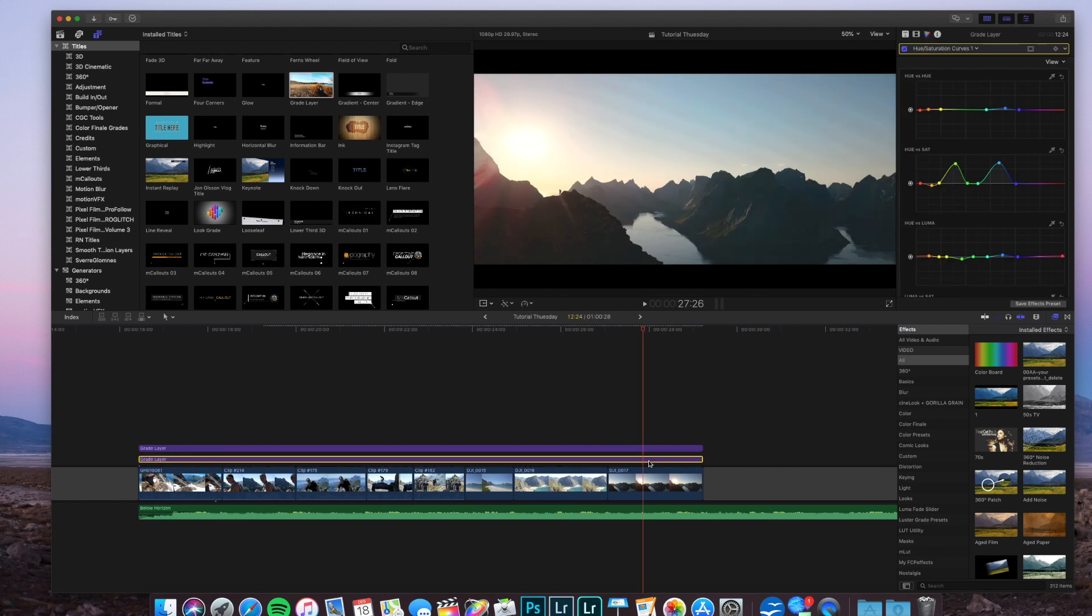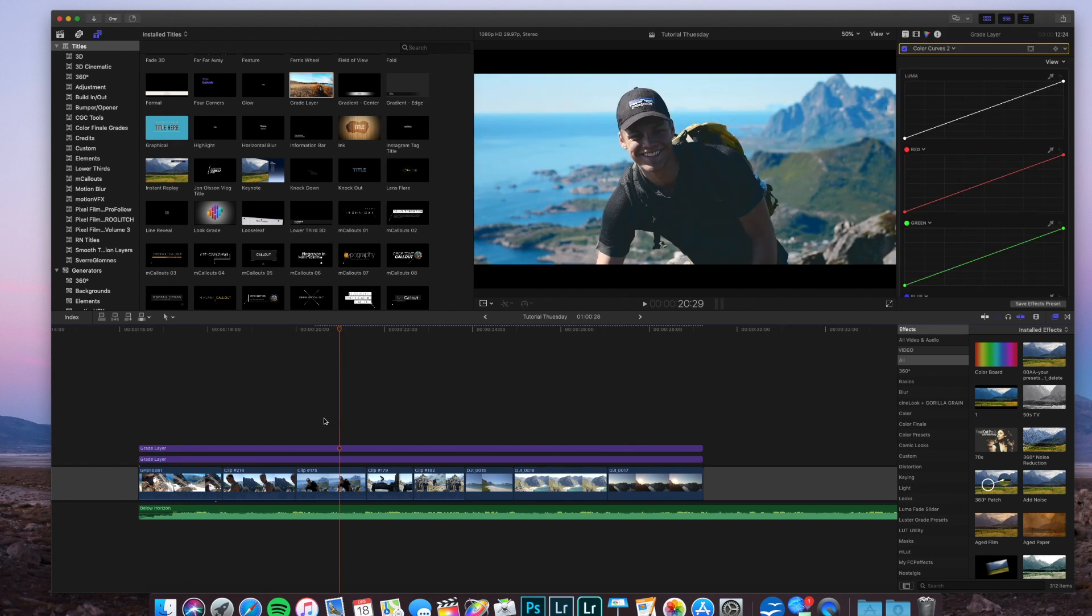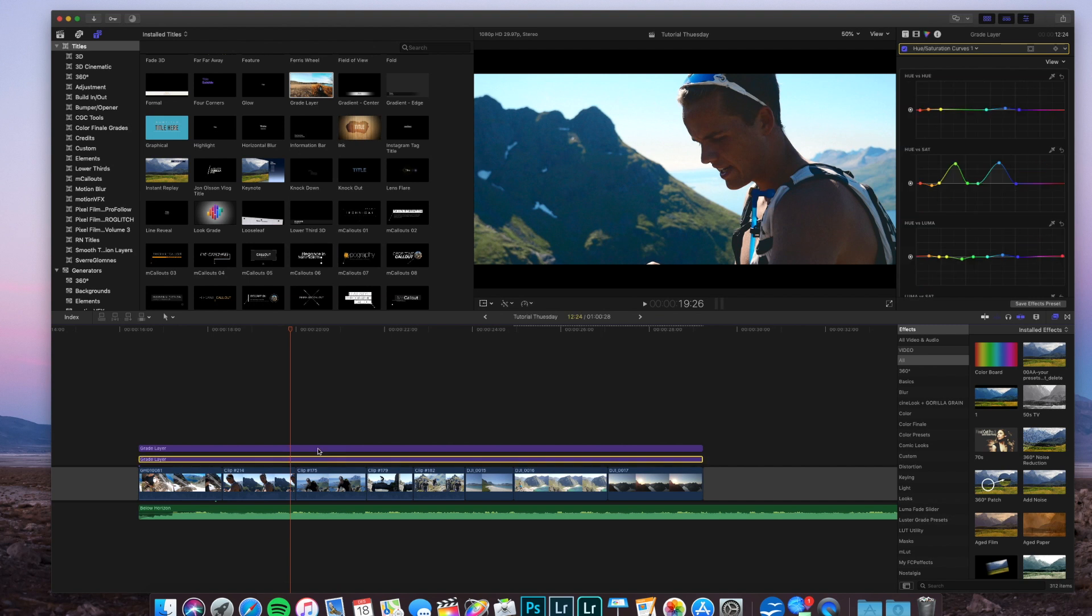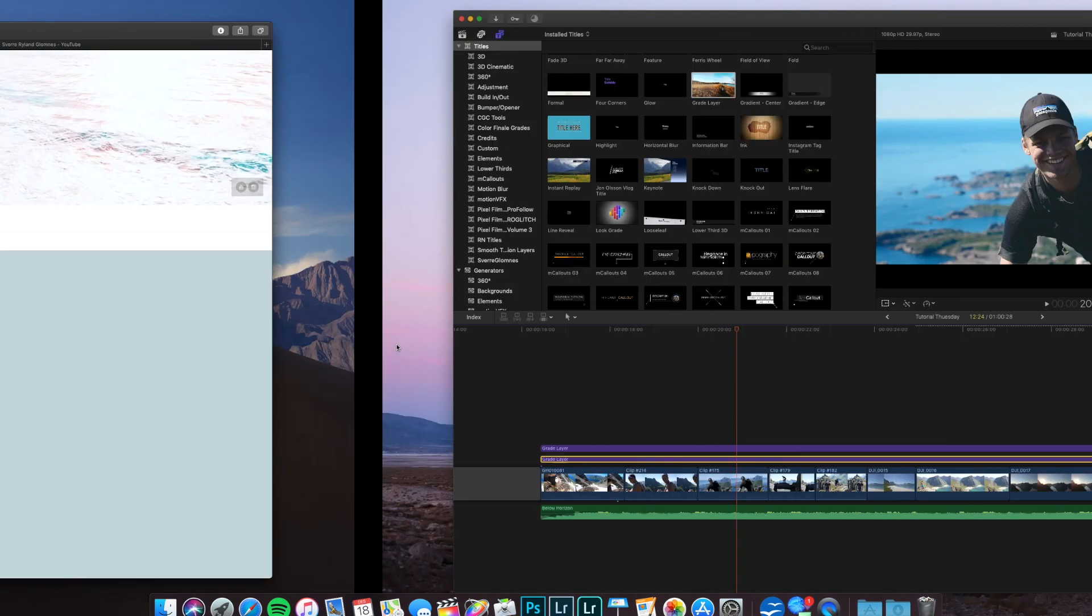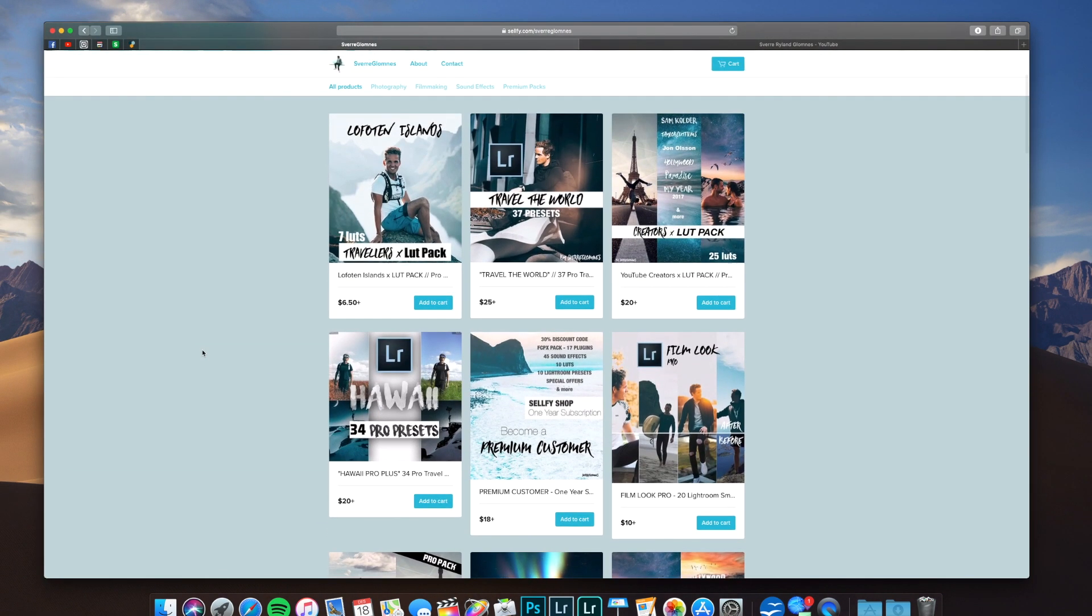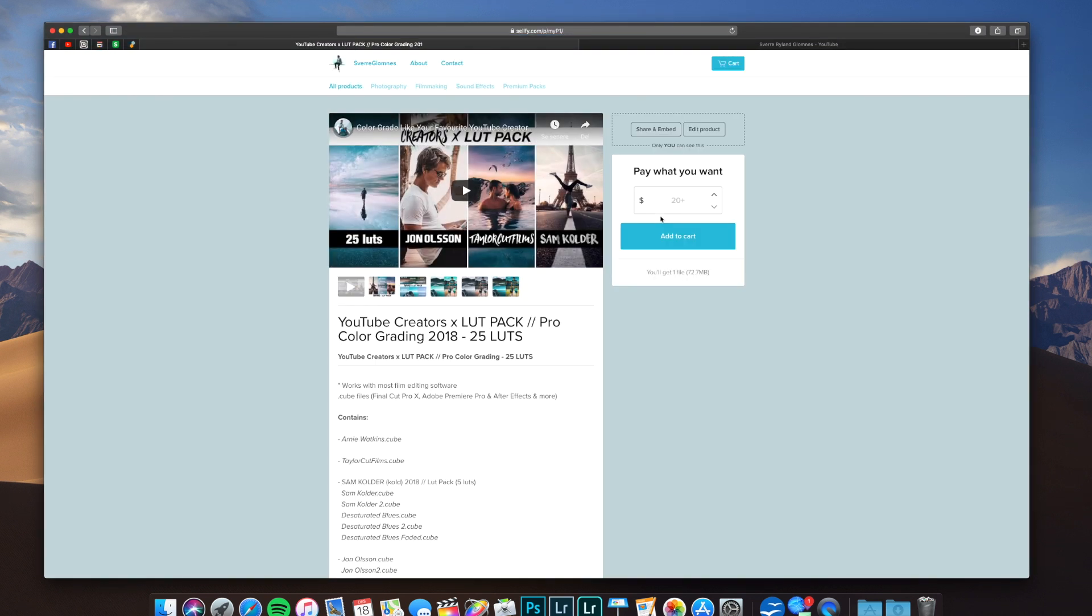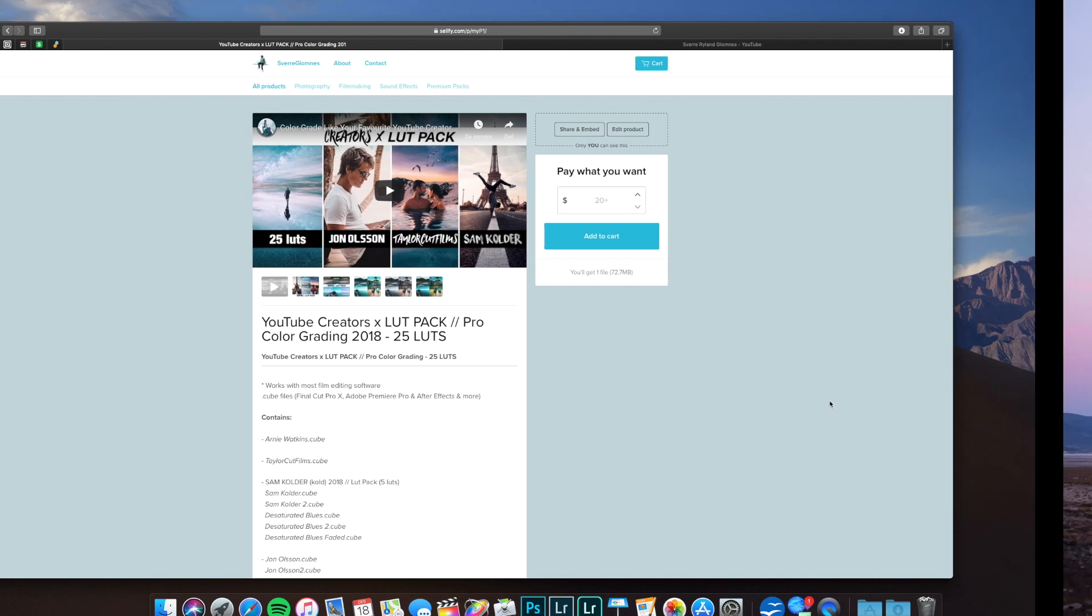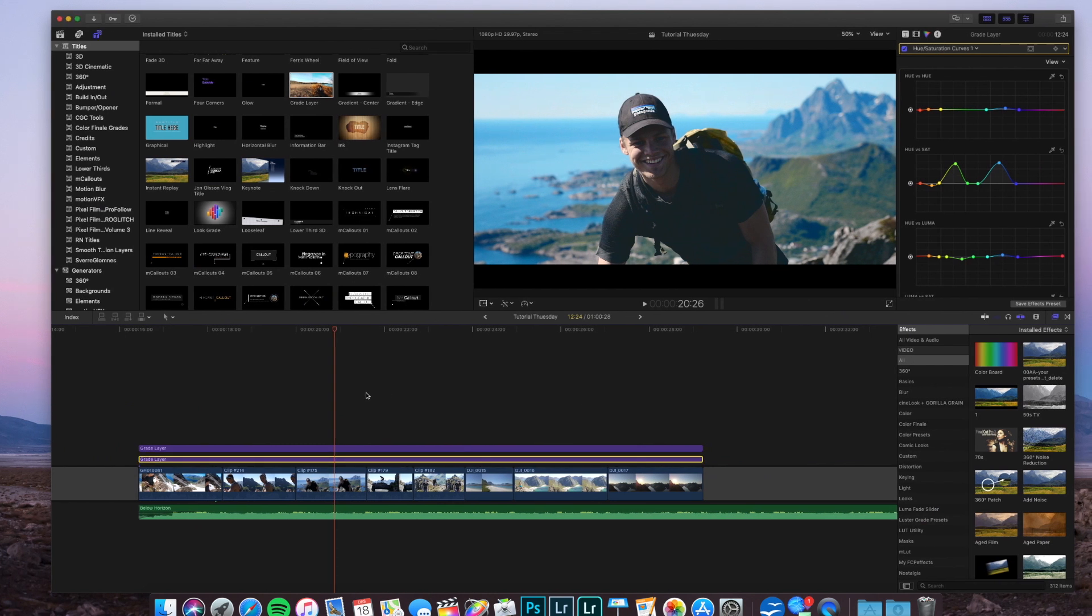I think that's a really nice, easy color grading for your cinematic shots. You can also use this type of color grading in your vlogs if you want to. I'll leave a link in the description for my presets. I have a lot of color grading presets. This is my best color grading preset pack - it's called the YouTube Creators LUT Pack with 25 different LUTs inspired by a lot of different YouTube creators.